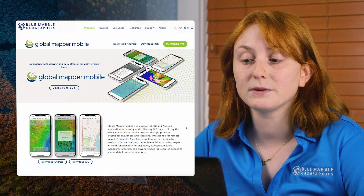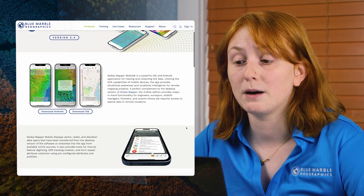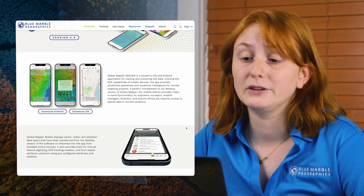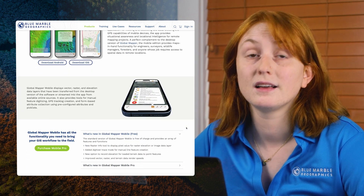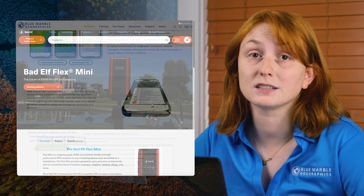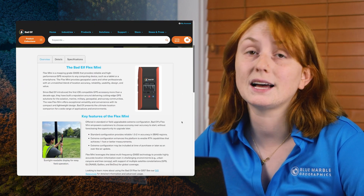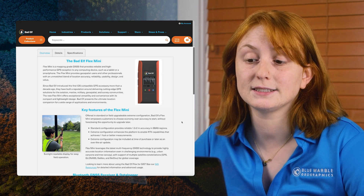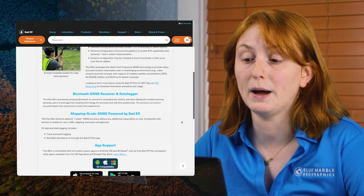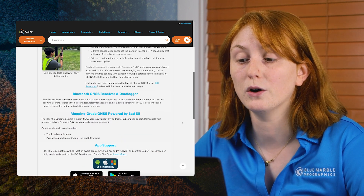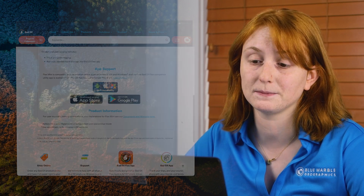Global Mapper Mobile takes some of the functionality of Global Mapper Desktop into the field on any iOS or Android mobile device. The Bad Elf Flex Mini is a perfect pocket-sized mapping-grade GNSS device to partner with the Global Mapper Mobile Pro app for field location display and data collection.